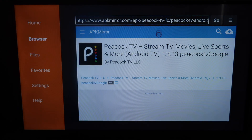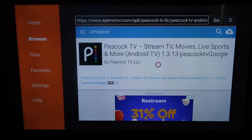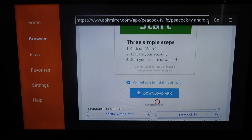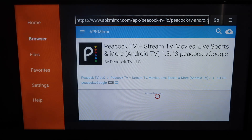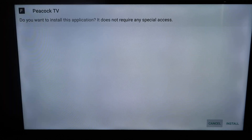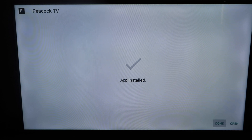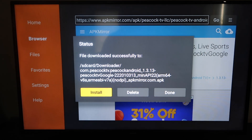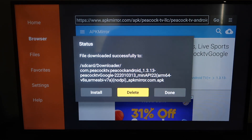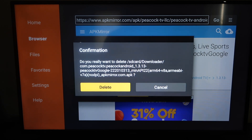Next, scroll down almost all the way to where it says Download APK. For those who may not know, APK is just a download file for Android devices. Go ahead and click on that. Once it's finished downloading, it'll bring up a screen asking if you want to install this application — click Install. Wait a moment and let it do its thing; it'll say App Installed when done. Click Done at the bottom, and then go ahead and delete the APK file since we won't need it anymore and we don't want it taking up room on the Fire Stick. Click Delete, then confirm by clicking Delete again.